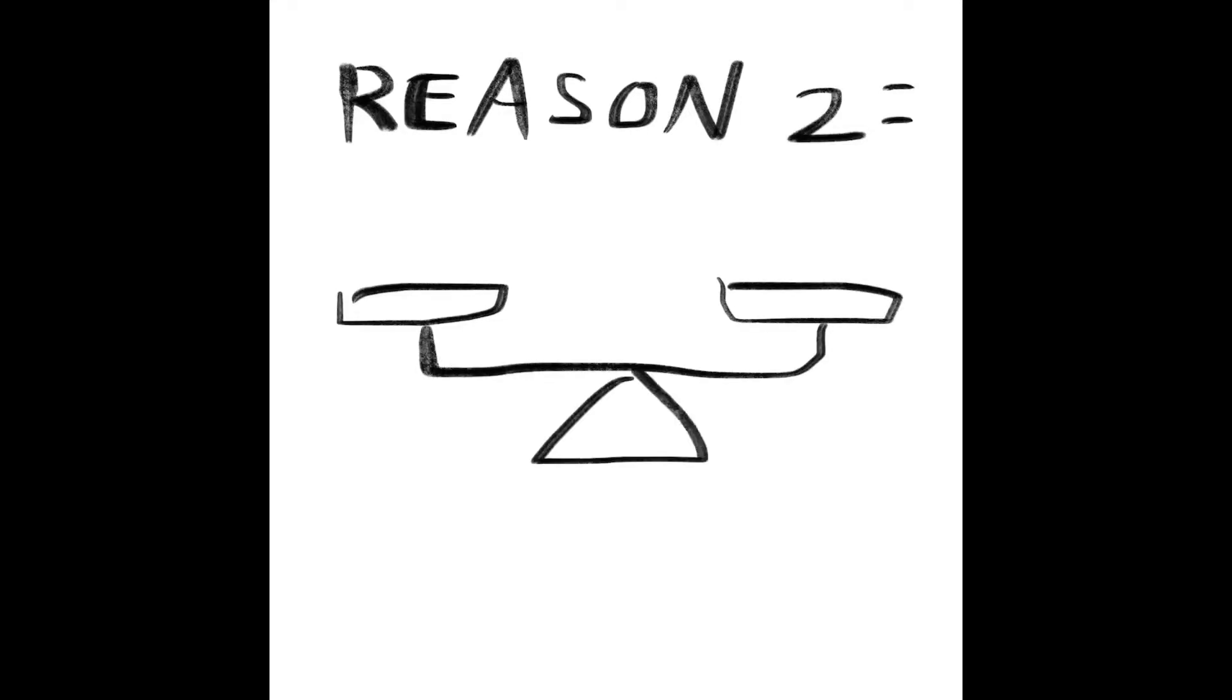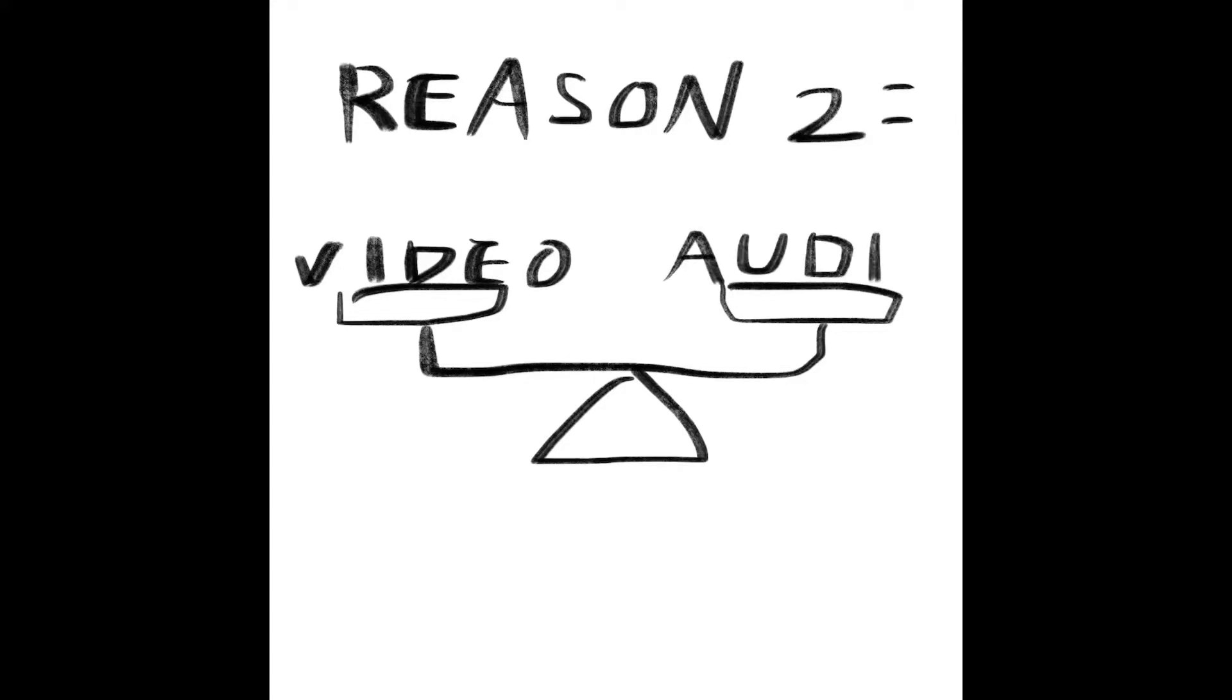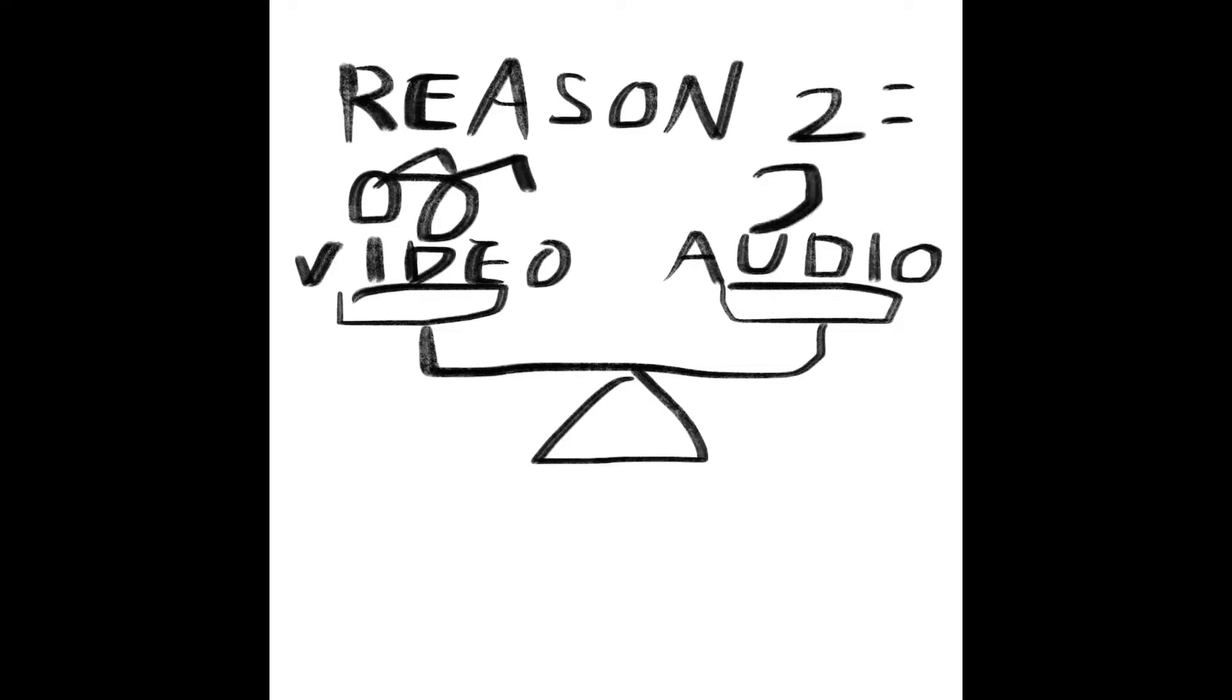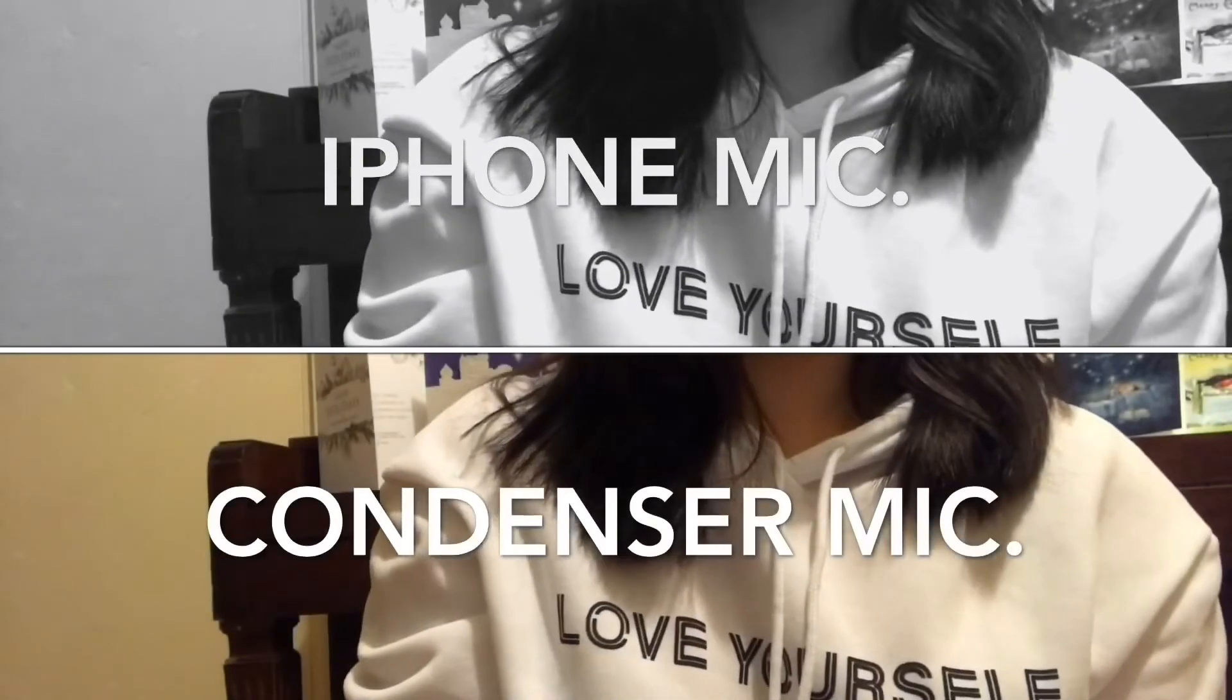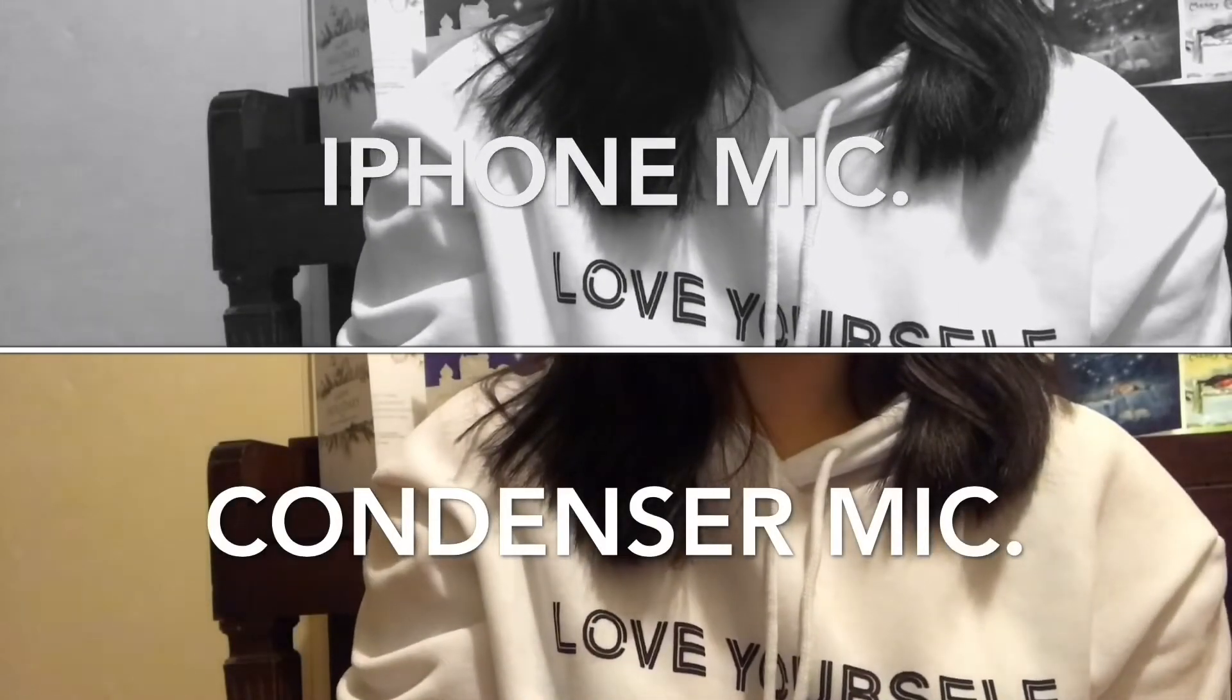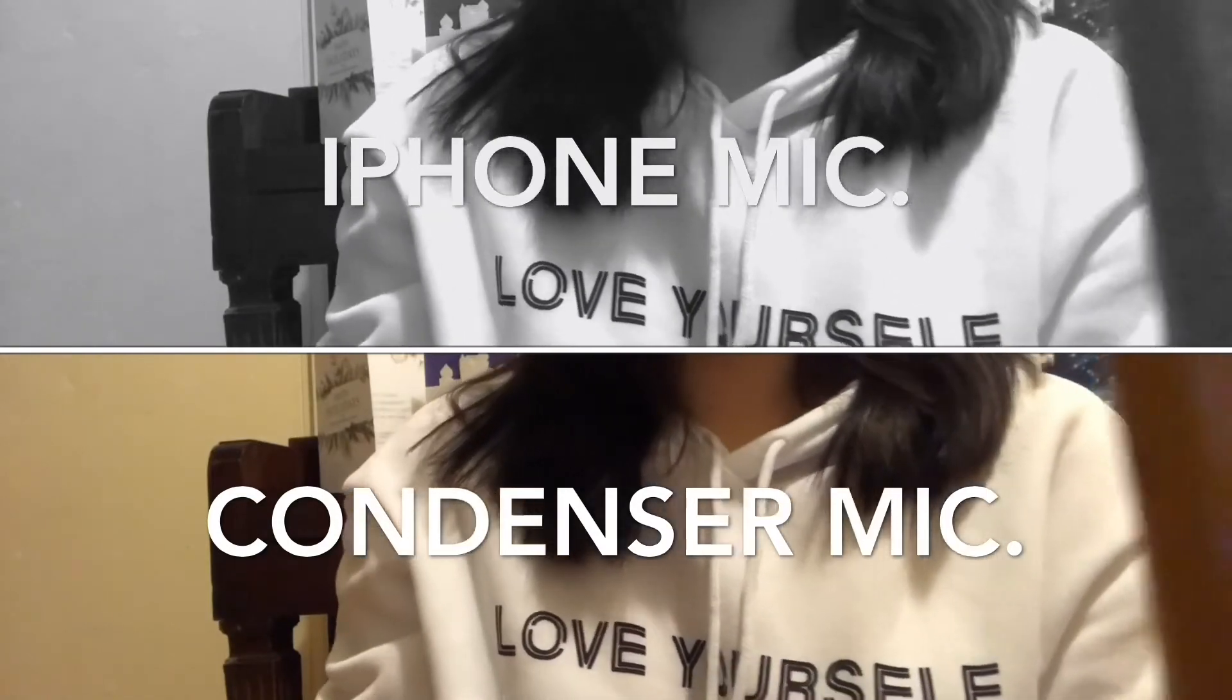And reason number two is you have to sacrifice the audio for the video, because you are getting both in the same device. To get the video, the camera has to face the instrument, but when it does, the microphone now cannot face the instrument. To get good audio, the microphone has to be close to the object as possible, and also it has to face the instrument where the sound comes from. So let me show you the demonstration between the condenser microphone and the iPhone microphone.